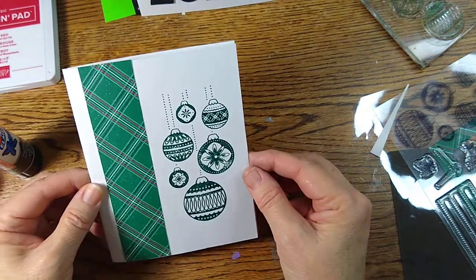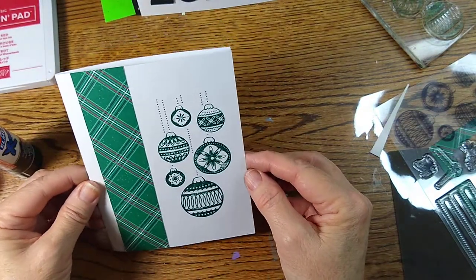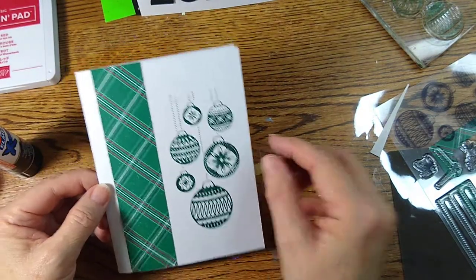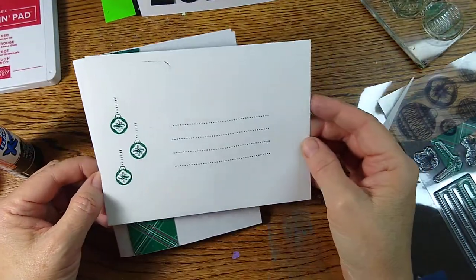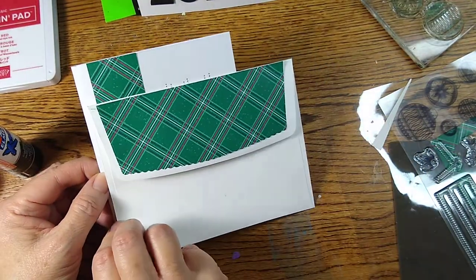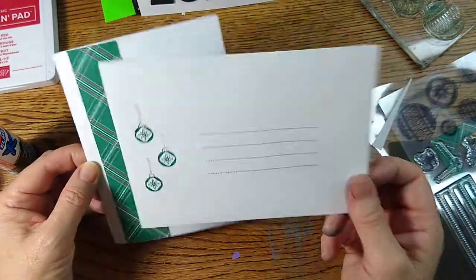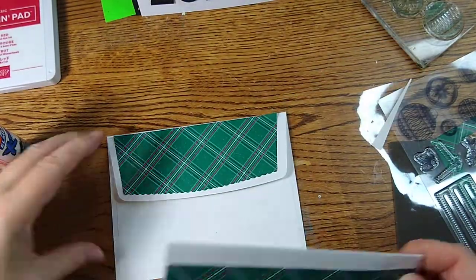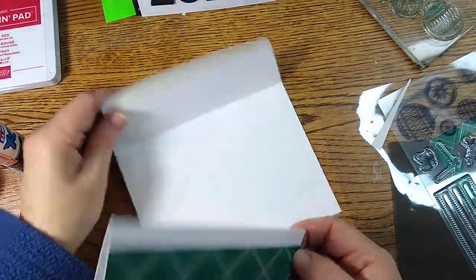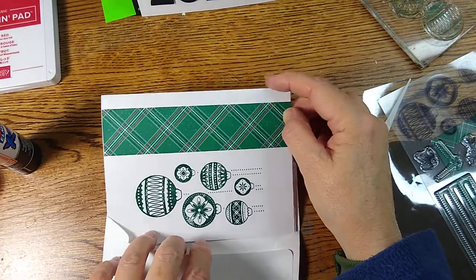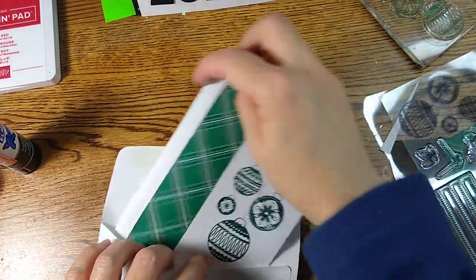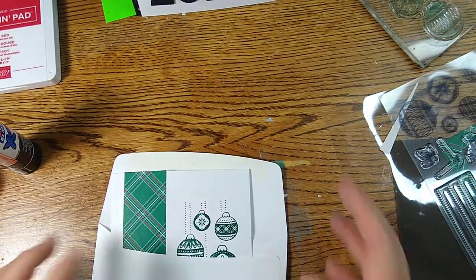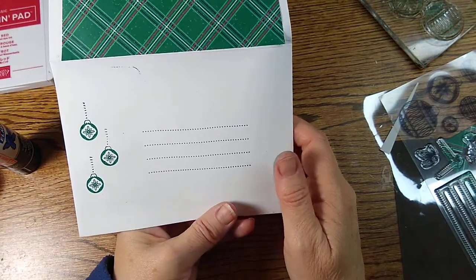And there it is. A very pretty card, but a very simple card. And there's my matching envelope. And I will stuff that with some goodies for my friend and get it in the mail tomorrow.